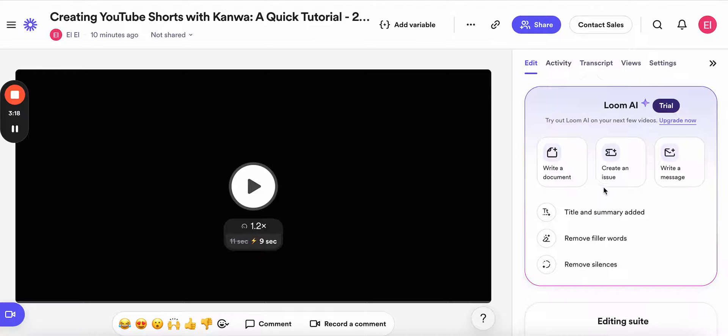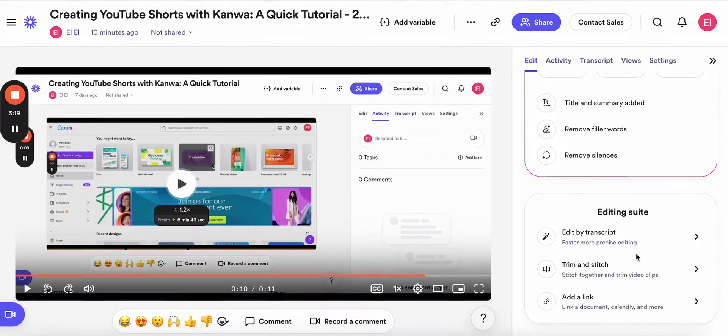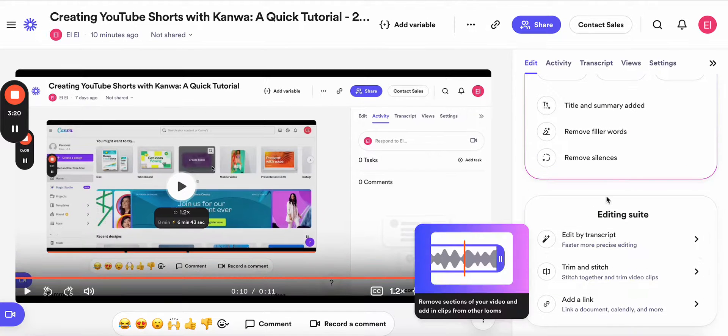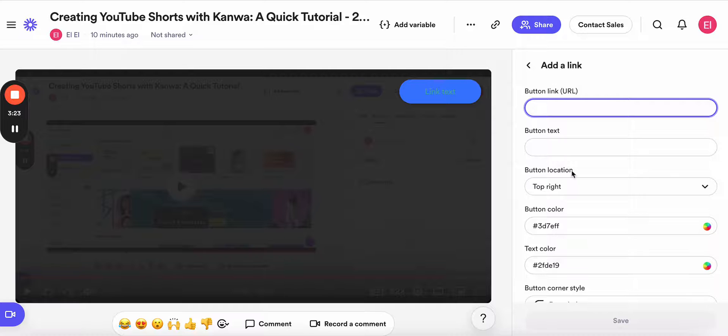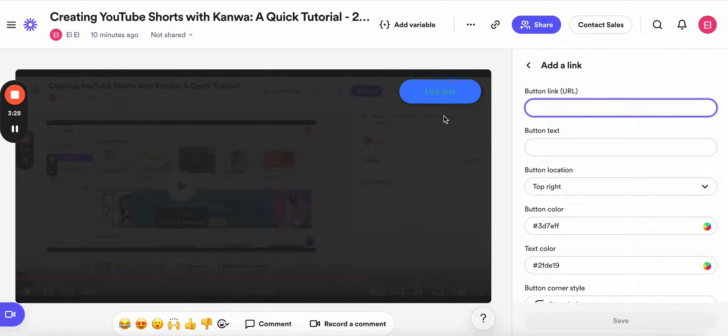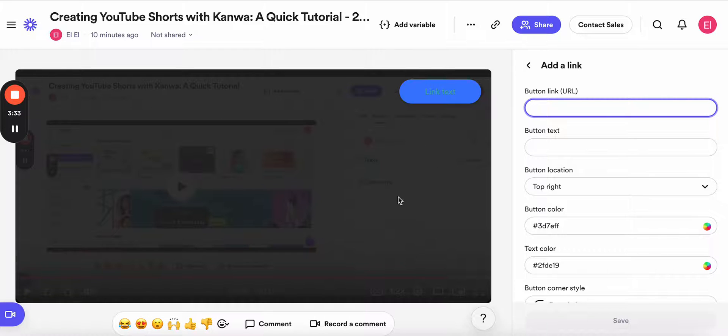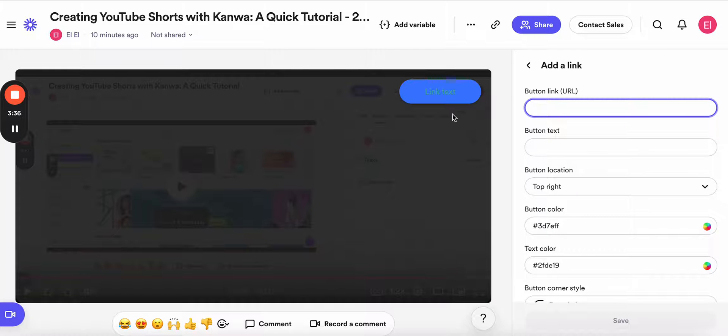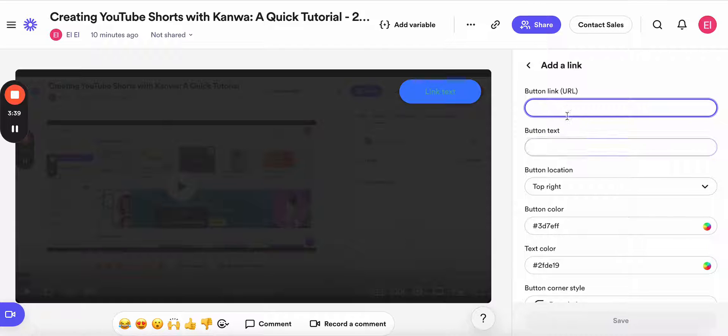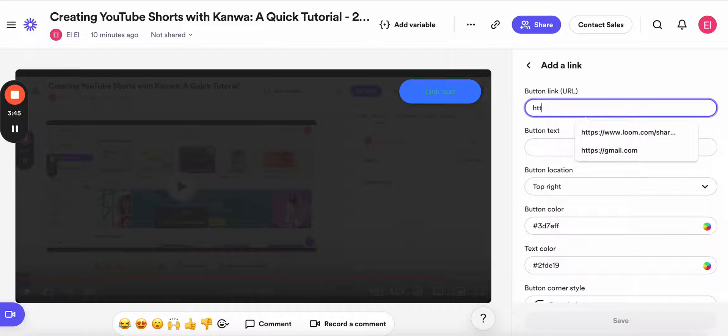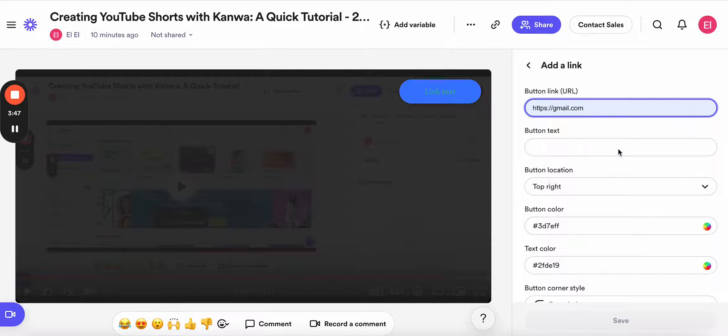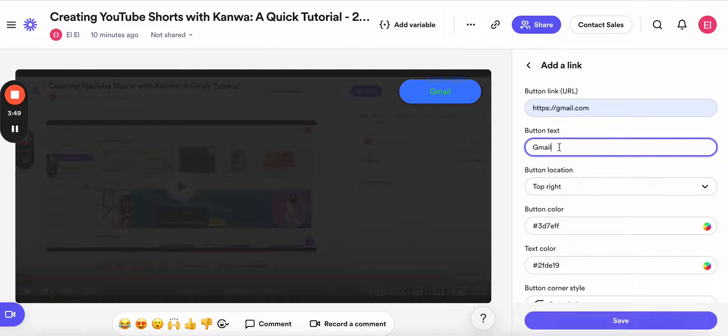And also I wanted to show you here in the main section that you can also add links. So let's say you want to have a button which links to any website or any other videos you have, and you want to add it on your current video. You can do that easily by linking here. So here you'll have to add the URL you want to link it to. In this tutorial, we're going to use gmail.com, and the button will be called click here.